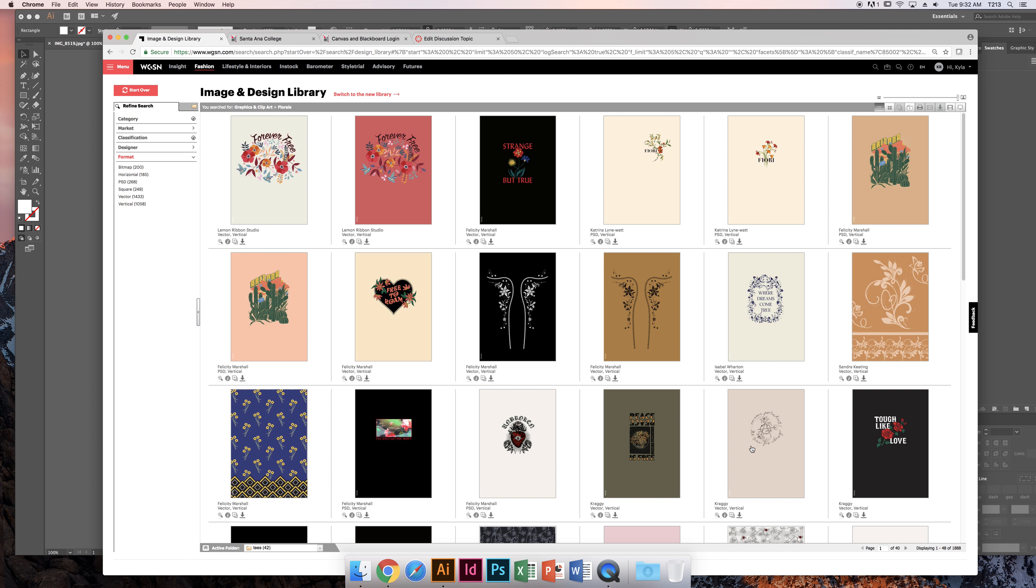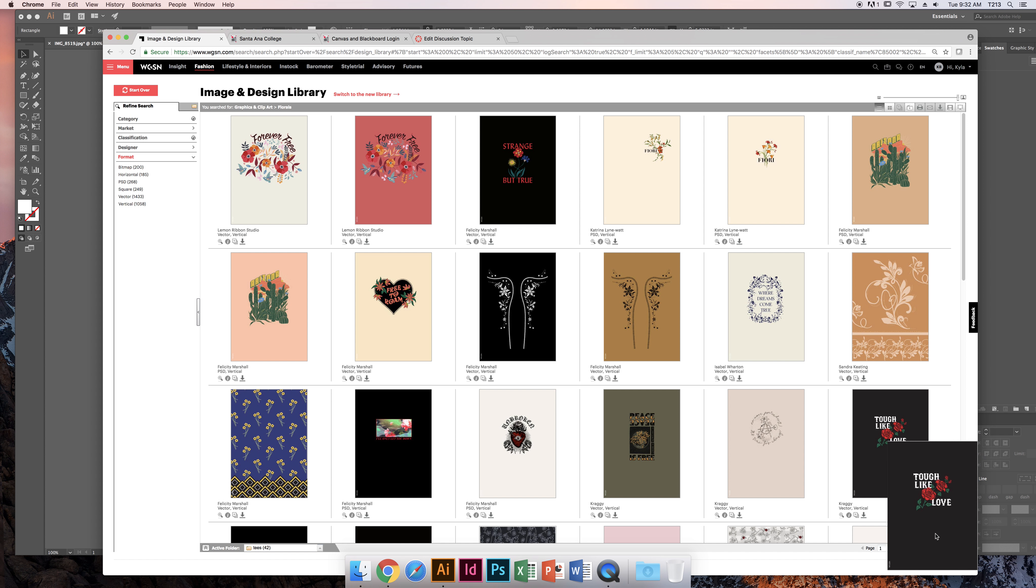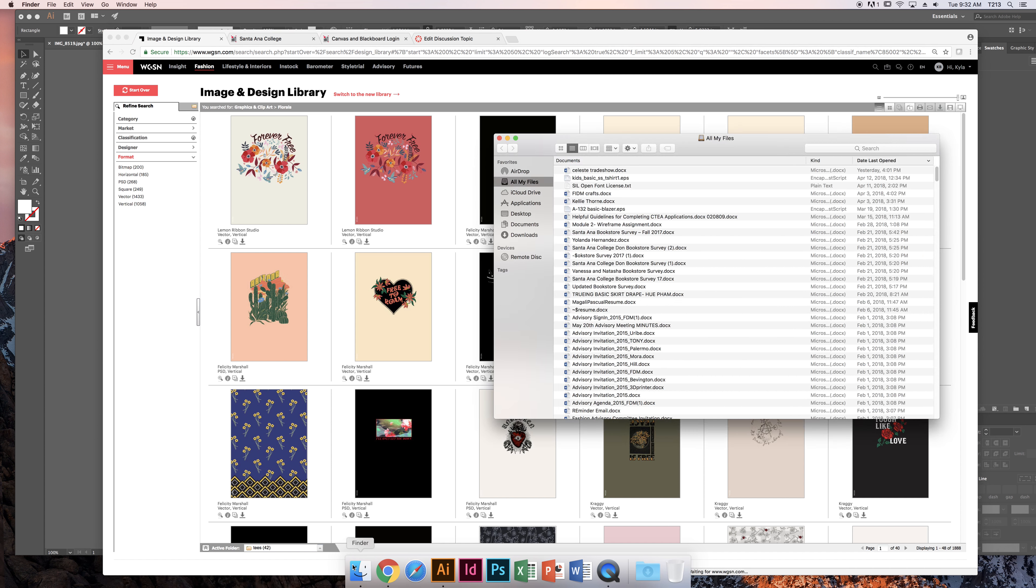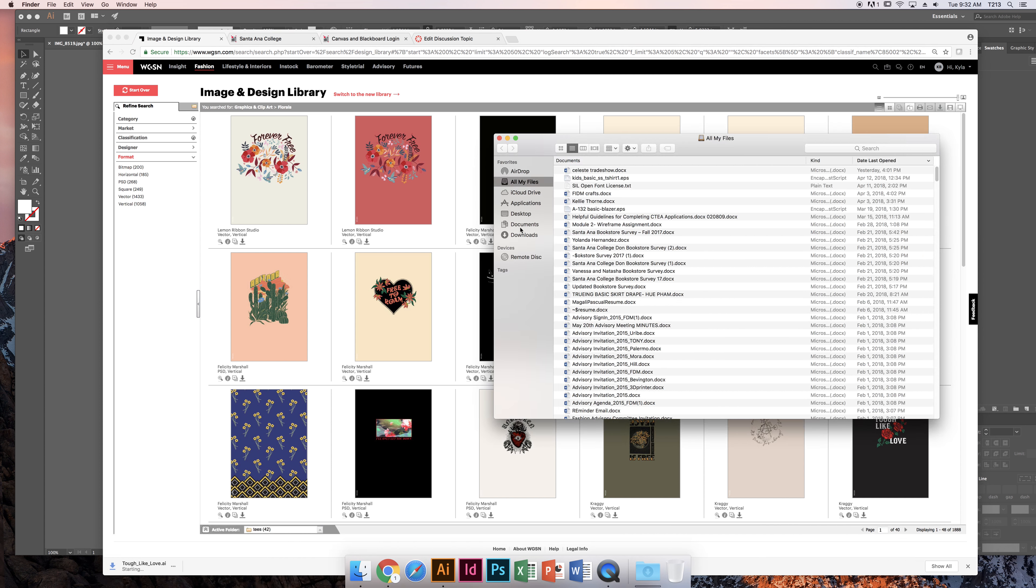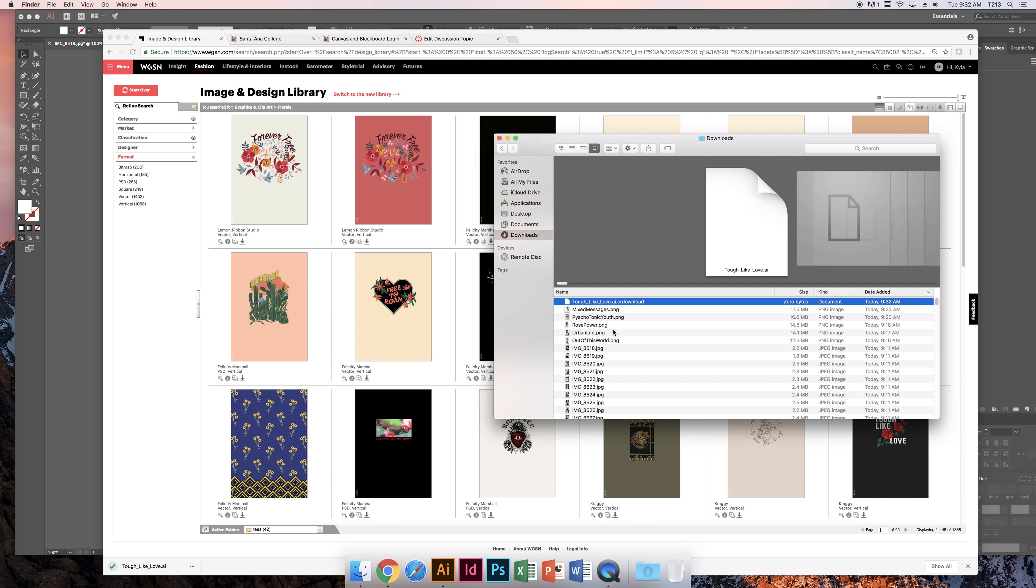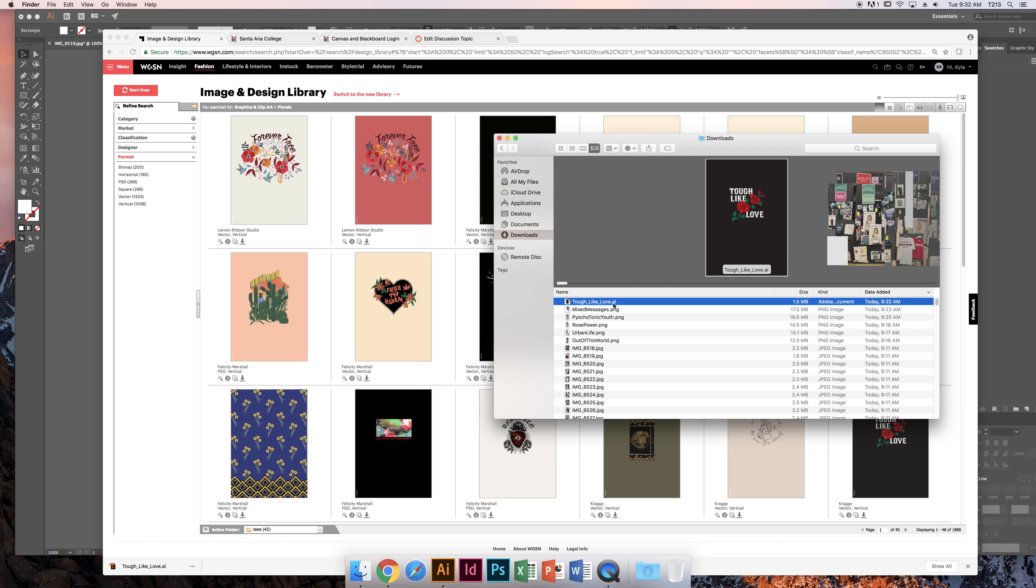If I'm looking for floral, maybe I just need a rose. You can download your file and make sure you know where to find it. Look at that, it's an Illustrator file, .ai.